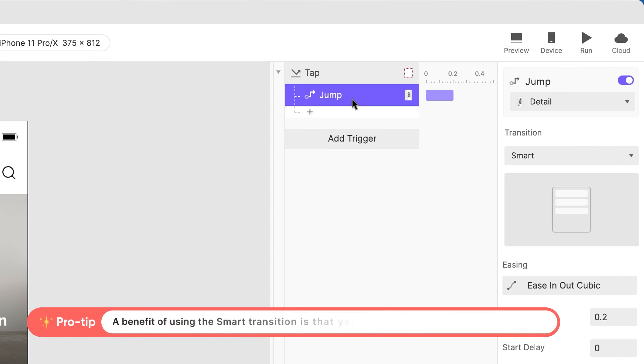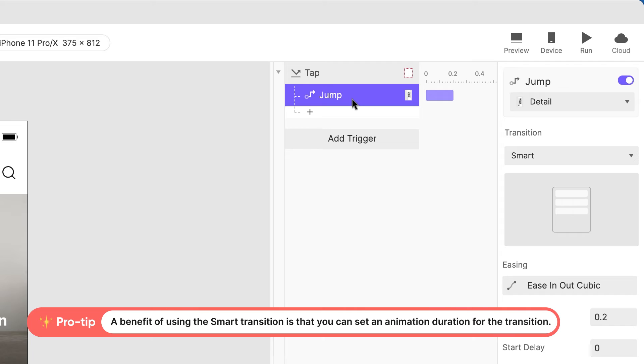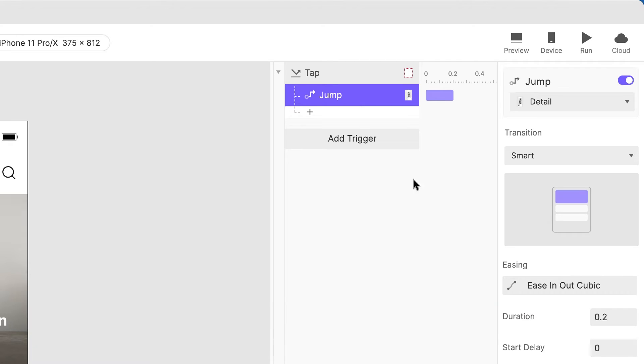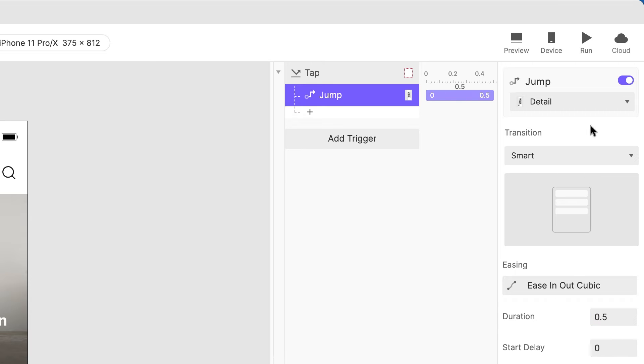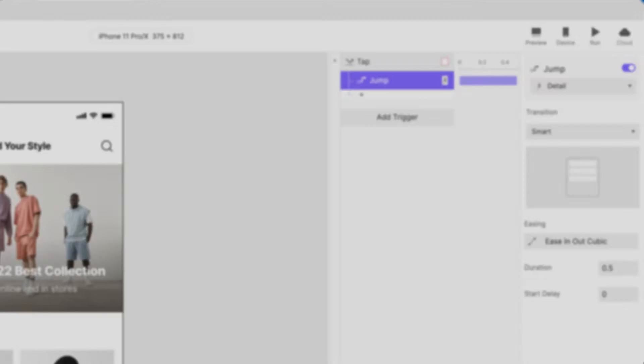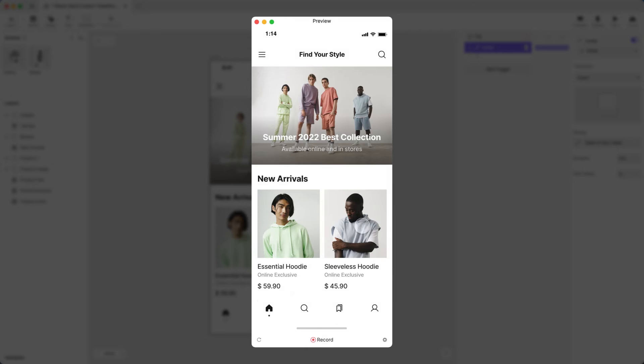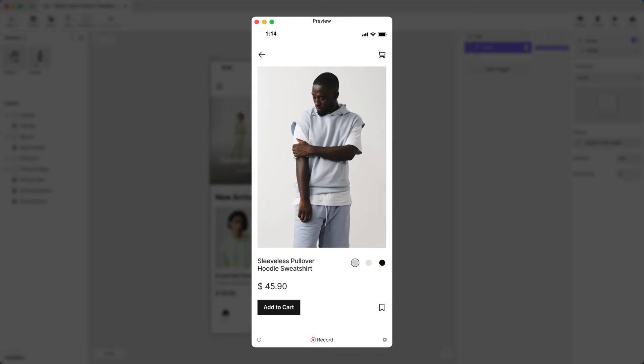Quick pro tip. A benefit of using the Smart Transition is that you can set an animation duration for the transition. Let's slow this down to say 0.5 seconds. Preview again. Perfect!